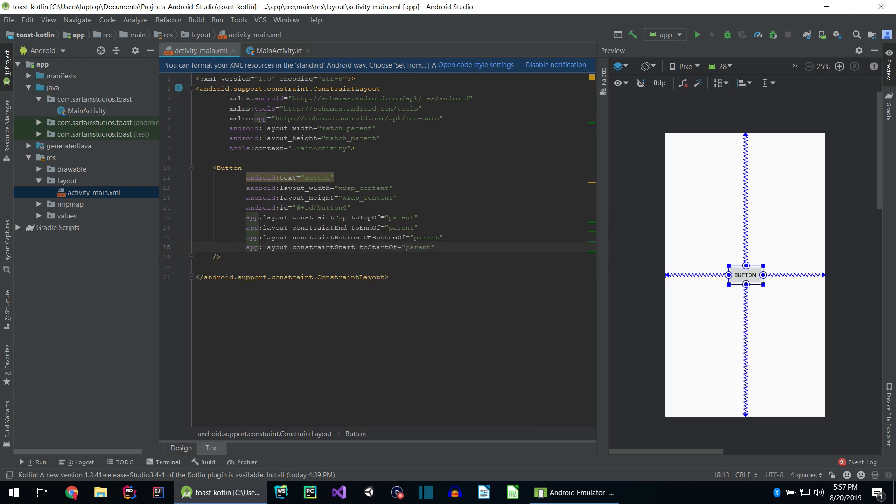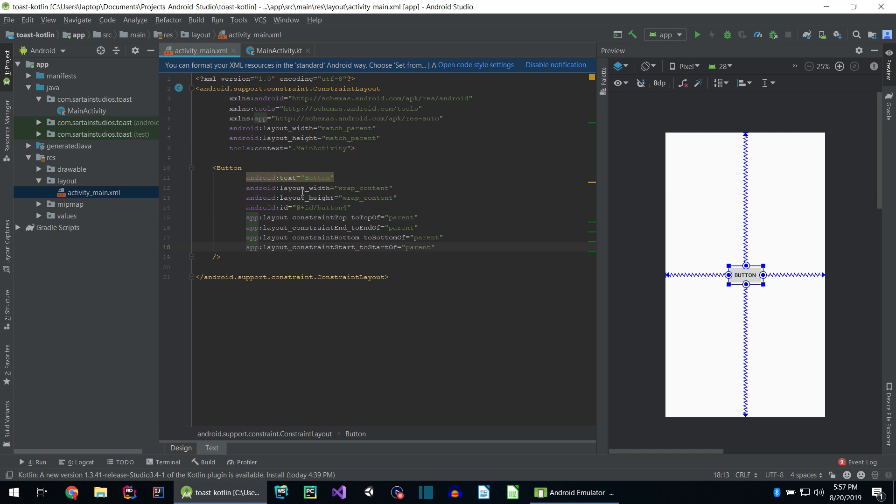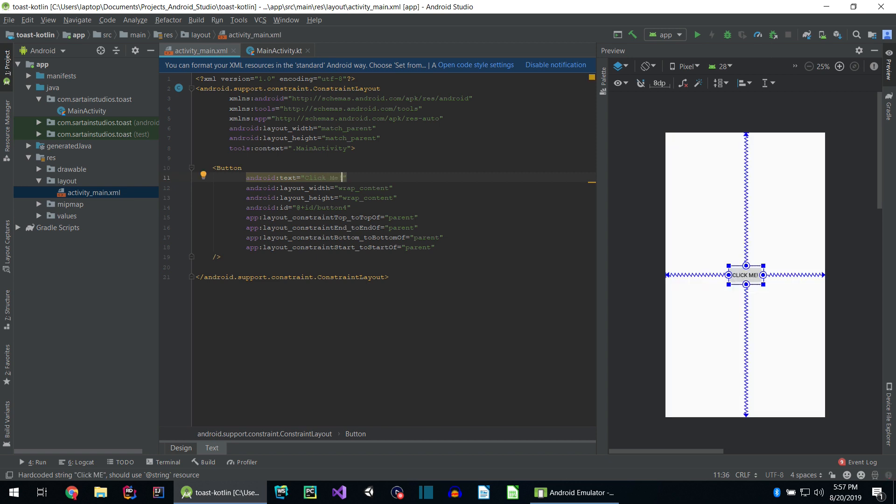We now have four constraints for each side, an ID, a height, width, and text. The first thing I want to do is change the text of the button from button to click me. That helps the user understand what we're doing. We can leave the width and height as wrap content.